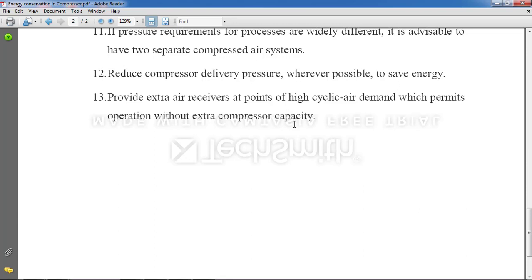Point 13: Provide extra air receivers at points of high cyclic air demand, which permits operation without needing extra compressor capacity. You can also increase the number of inlets on a single compressor so it can draw air from multiple inlets simultaneously — this helps conserve energy effectively.